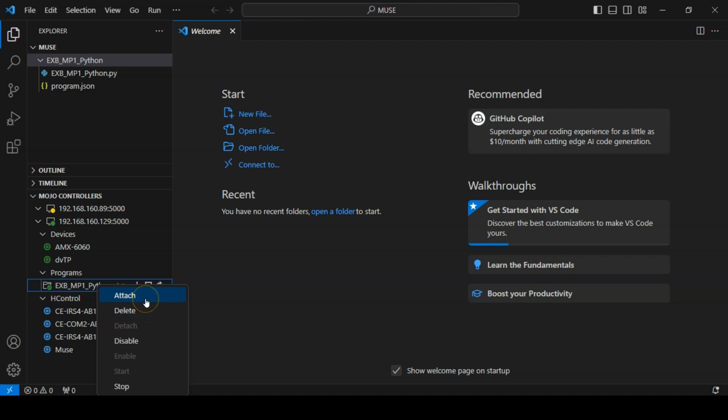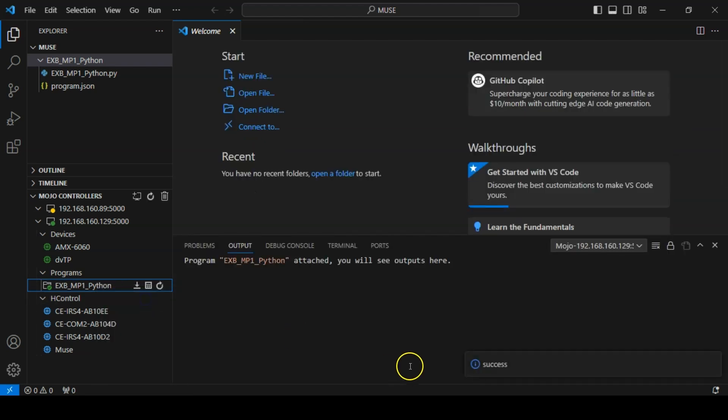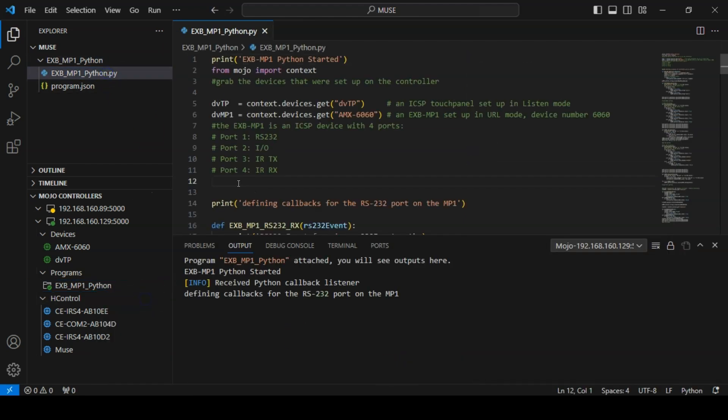Attaching to the script allows you to see debug messages that have been sent to the standard output of the program. We can add a new message and upload the code to the controller and see it appear in the output window of VS Code.